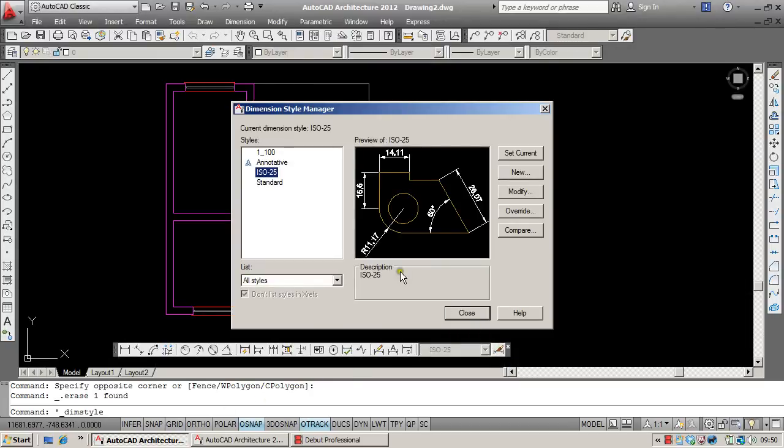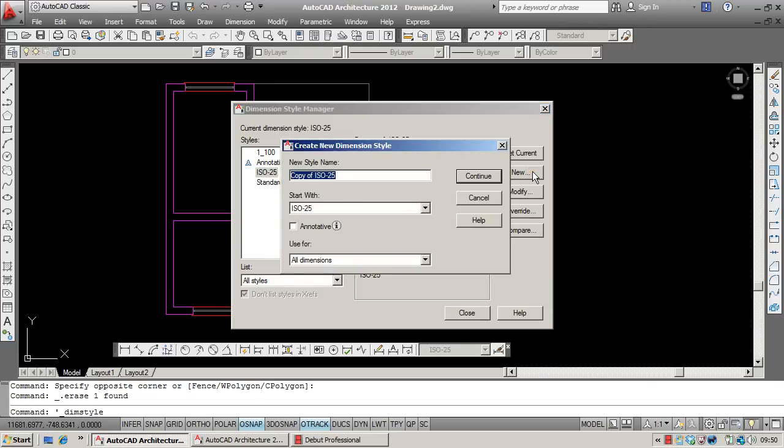Once we're in the Style Editor, you'll notice ISO 25 on the left-hand side. With it selected, we're going to click on New on the right-hand side and give the style a new name.